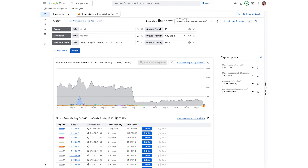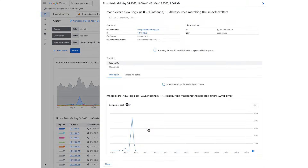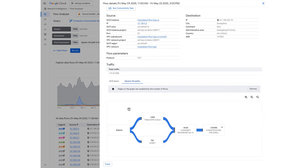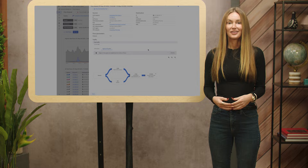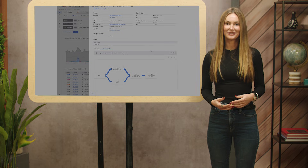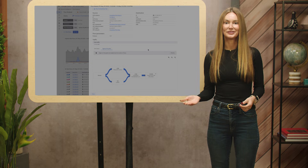Let's gather more insights about the first top talker by clicking Details. We'll select the Egress AS Paths tab to learn more about the AS path this traffic took when egressing to the internet. With this feature, you can easily visualize the most common AS paths taken by this given source IP when sending traffic to that destination IP. This comes in handy when diagnosing and optimizing traffic to the internet. There are numerous possibilities for how you can query your VPC flow logs in Flow Analyzer to gain deep, contextualized insights on your network traffic to optimize for performance, security, availability, and cost.